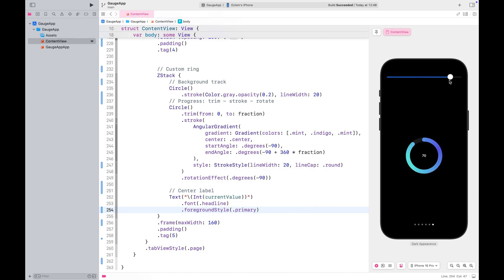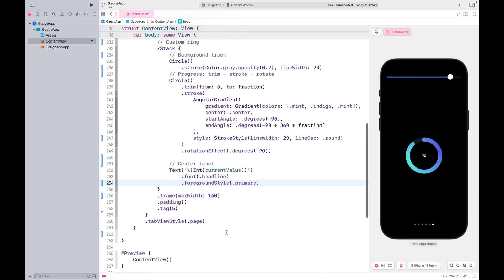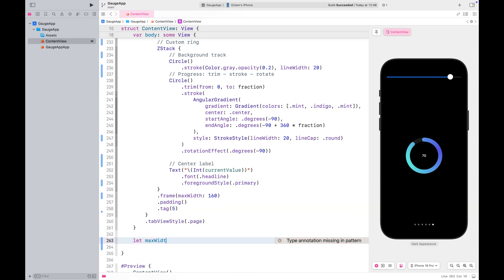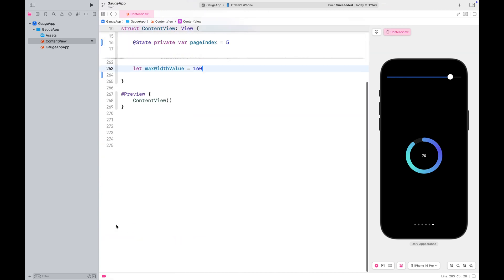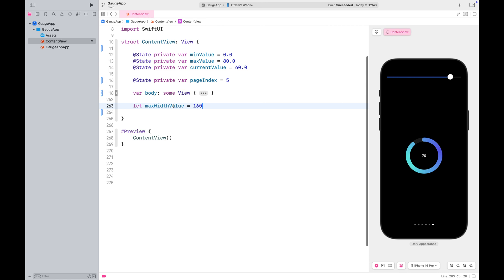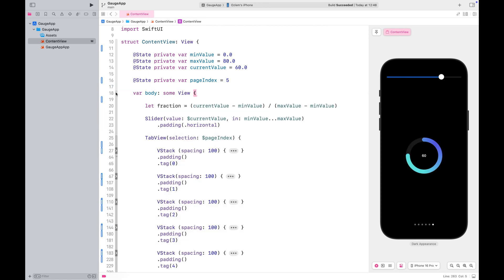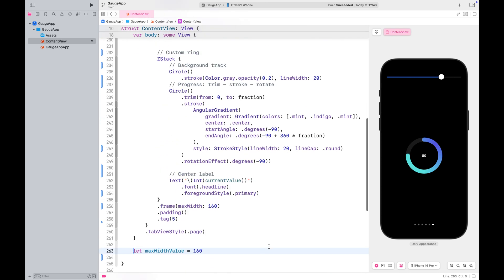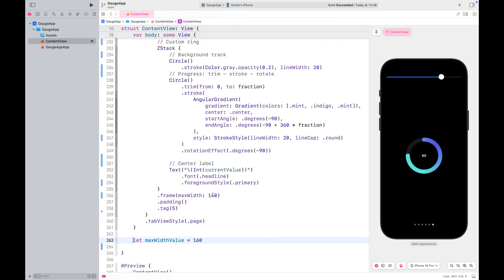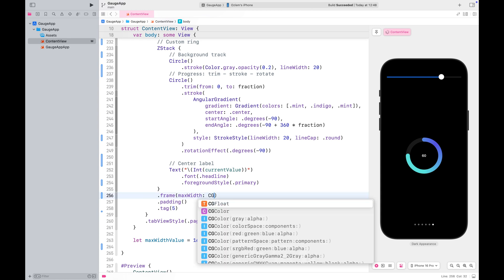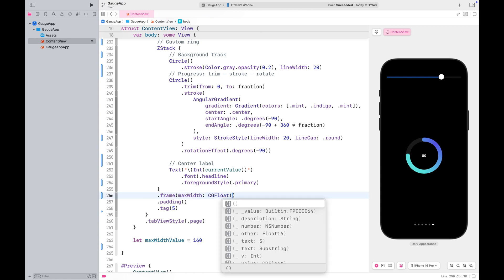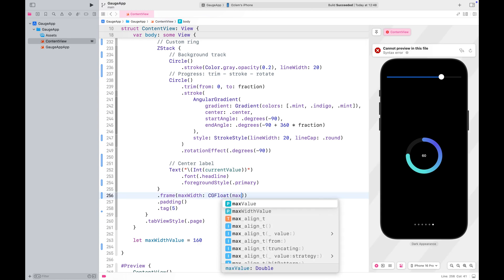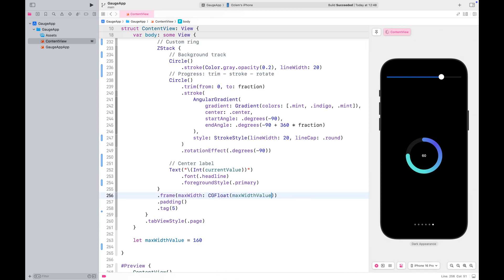Remember, we defined a fixed size frame for our custom ring. But you might want it to adapt to different view sizes. To do that, let's define a value for the frame size outside of the view body. Since we are using a circle, I'm only setting the width. SwiftUI will automatically adjust the height to match. Then use this value in the frame modifier.